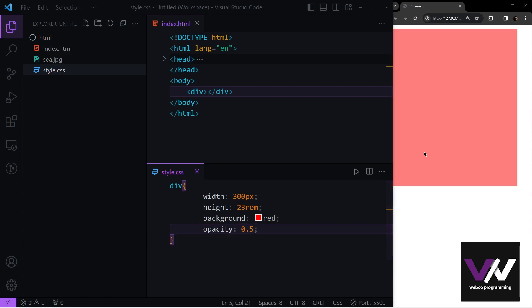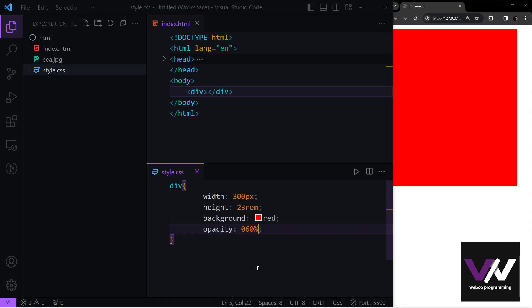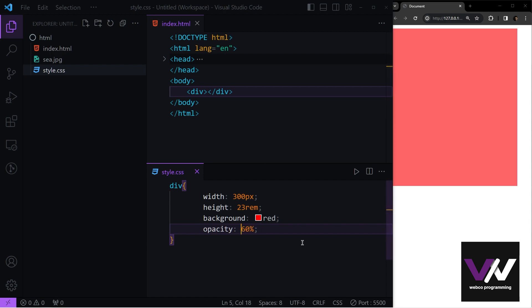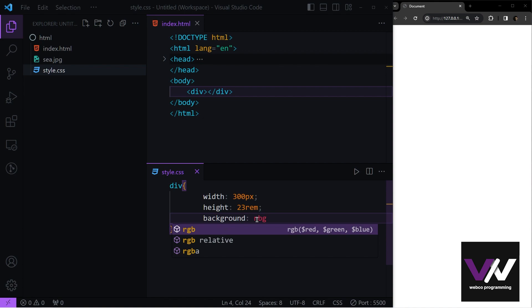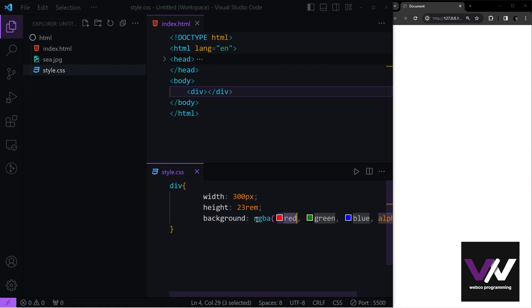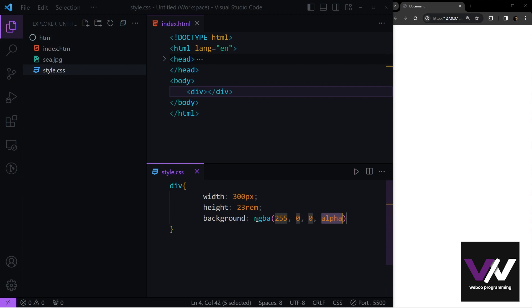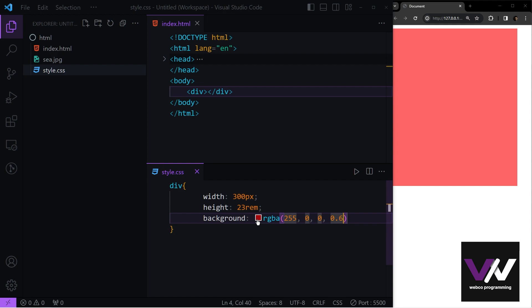We can also use percent values — for example 60 percent. Another way to apply transparency is by using rgba for the background color. We know rgb sets the color; with rgba we add an alpha channel. For example, rgba(255, 0, 0, 0.6) gives the same result as a red background with 60% opacity.